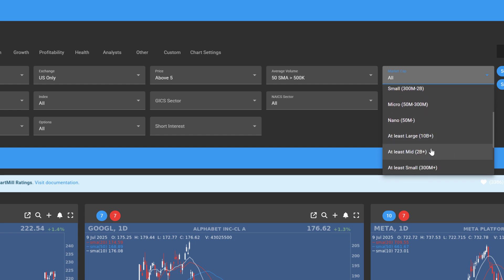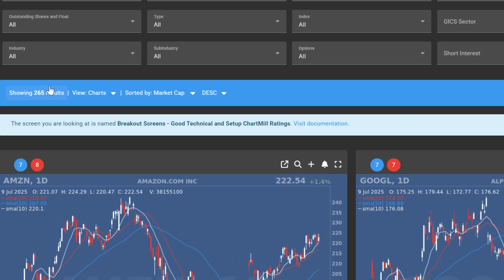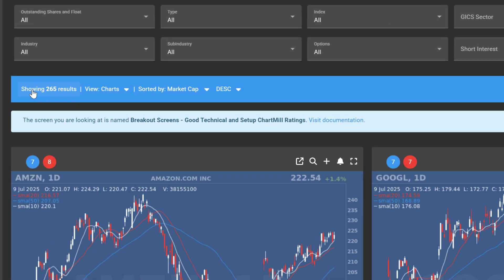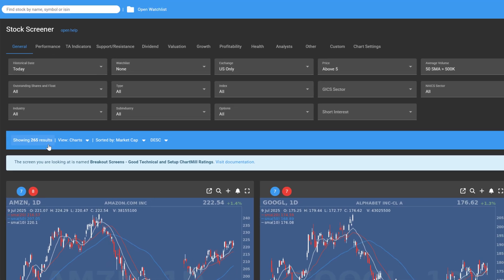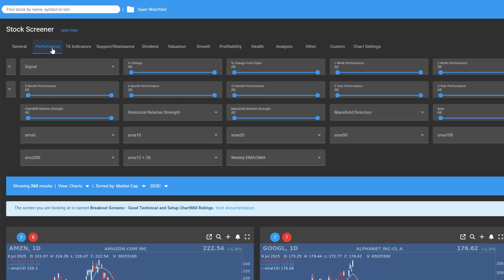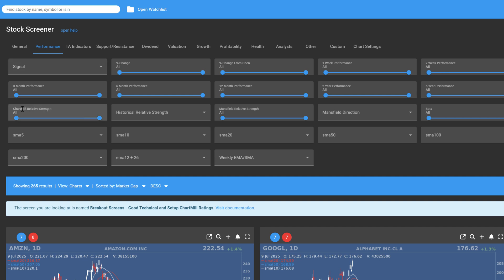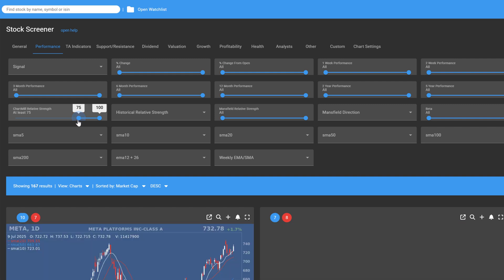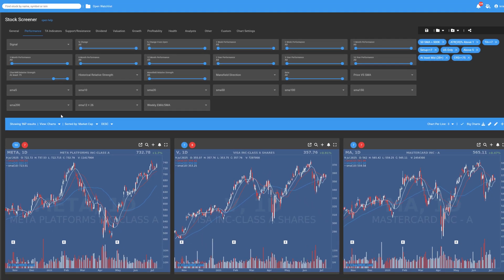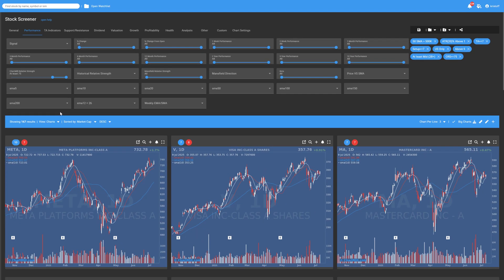This brings the list down to 265 results. I refine it further with a Relative Strength filter. To do this, I open the Performance tab and set the slider under Chartmill Relative Strength to at least 75. Chartmill now only holds the stocks that are among the top 30% performers compared to all other US stocks in the database.